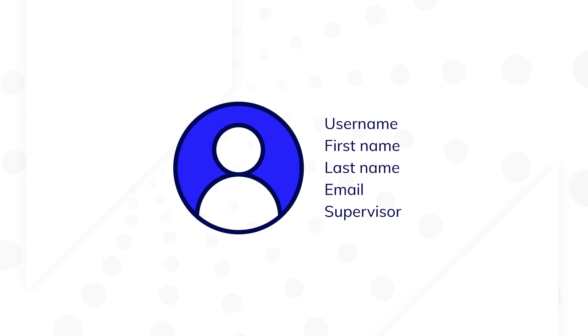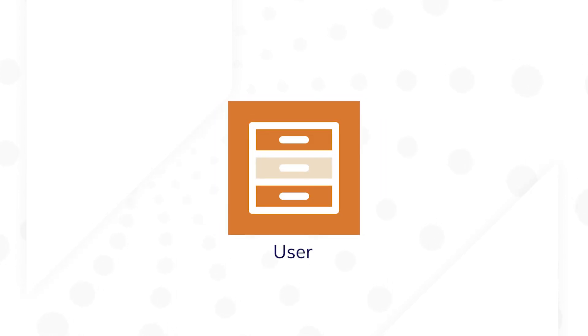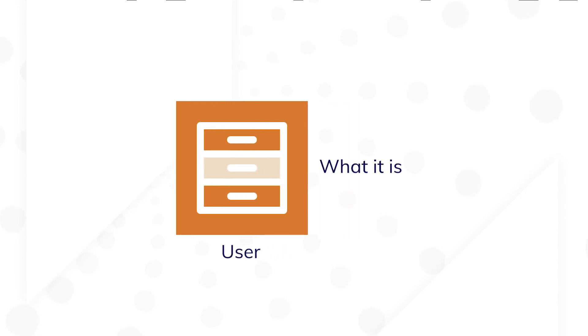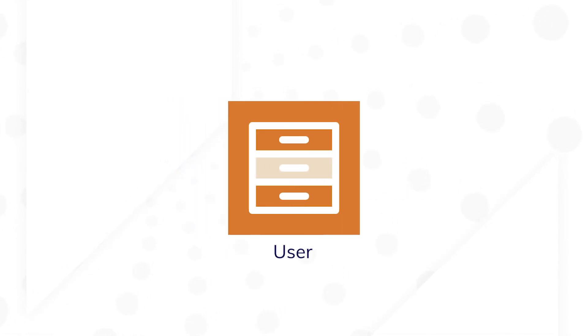Now, it's easier than ever to leverage user data with the user record type. In this video, you'll learn what the user record type is and how to use it.